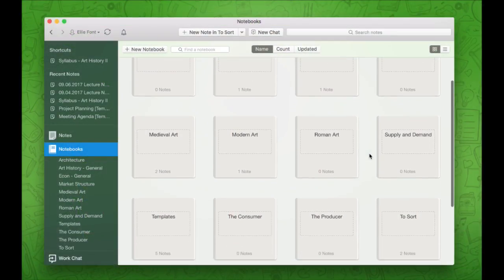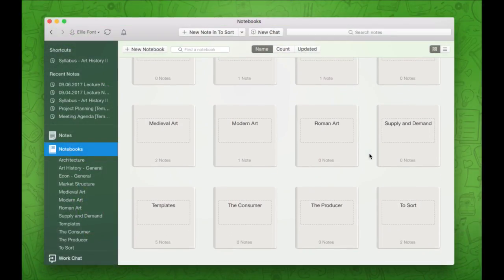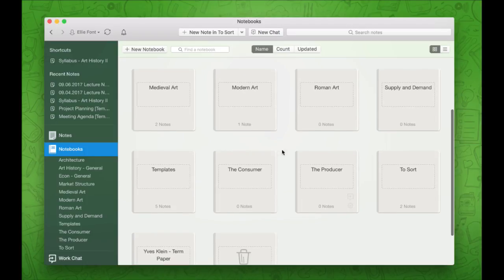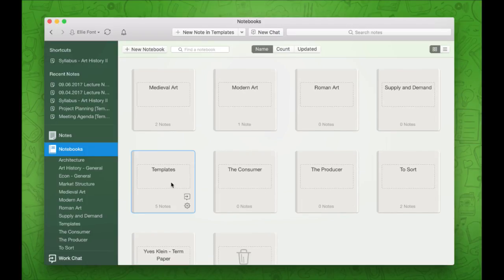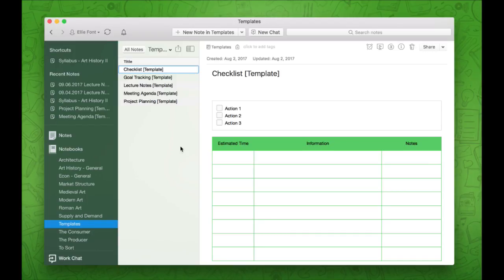I like to keep all of my templates together in their own notebook. And if you're new to Evernote and you don't know what a notebook is, that's okay — we're going to dig into that a little bit later. But I like to keep all of mine in their own templates notebook.